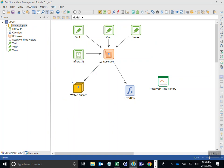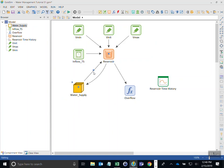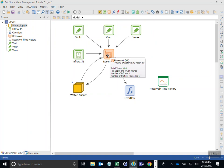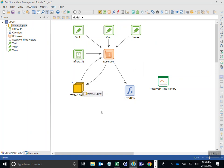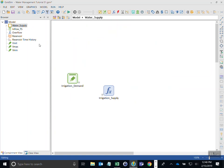Now you'll see that our influence line has two arrows on it. What's happening is there are two influence lines. I can click on the center part and drag these out so you can see the influence going back and forth from the reservoir. This means the demand influences the reservoir, and at the same time the reservoir influences the water supply output.